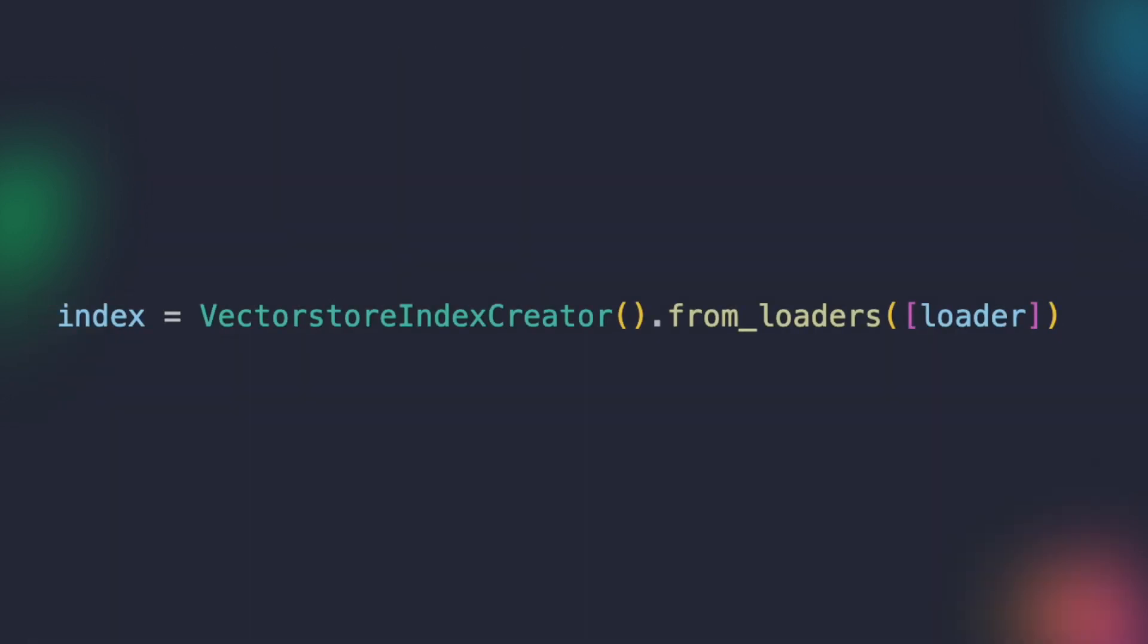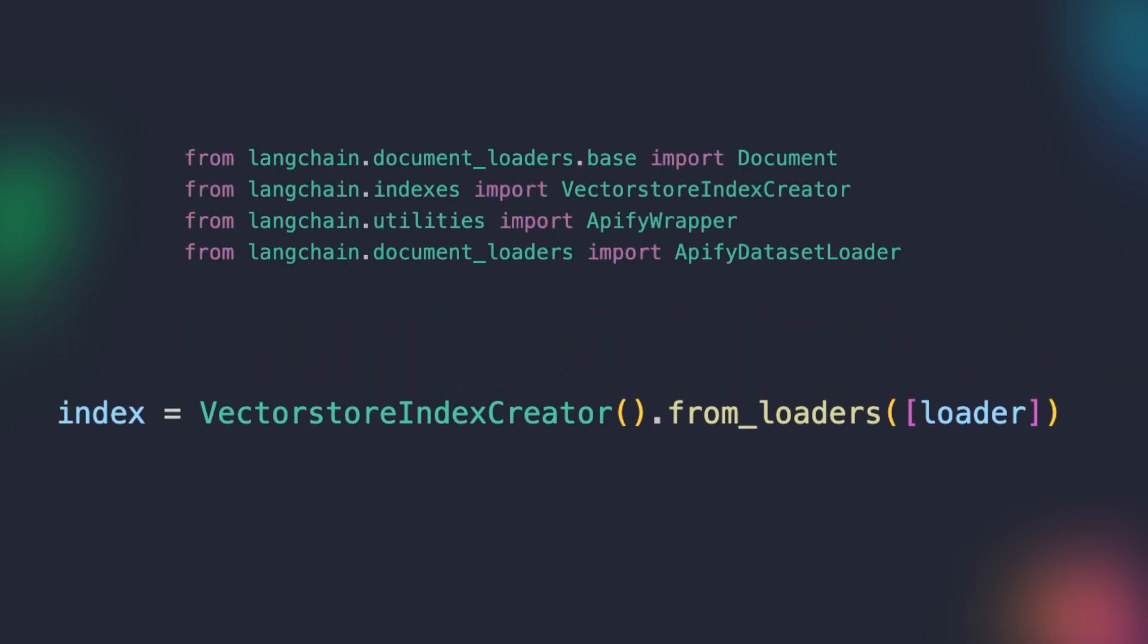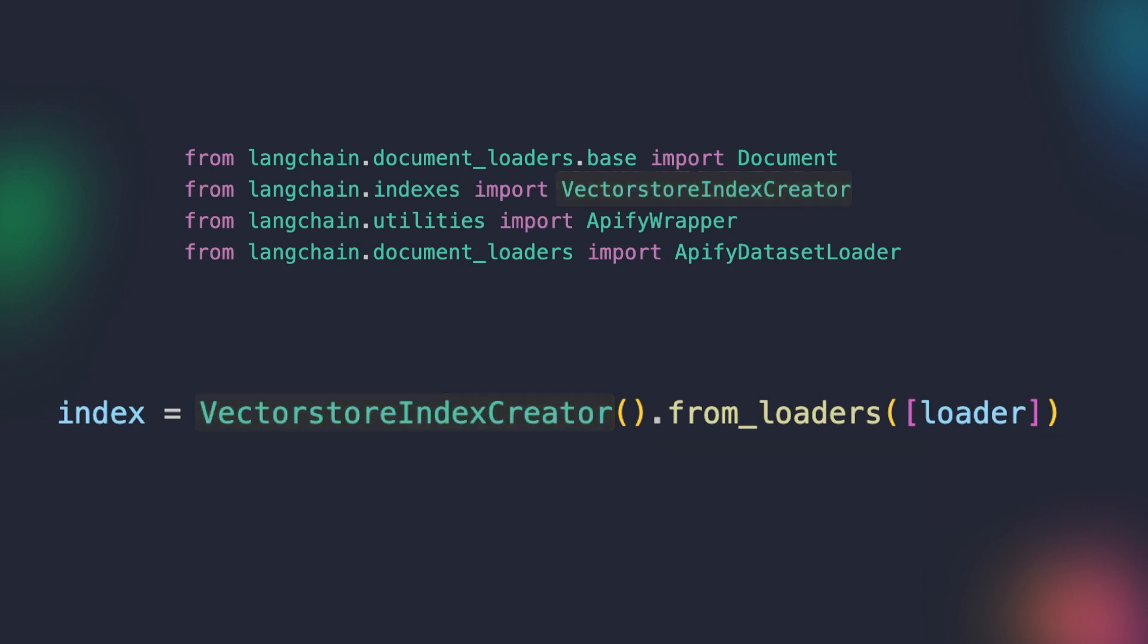Now, after the actor's resulting dataset is loaded, we can create an instance of the VectorStoreIndexCreator class from the Langchain Indexes module. This class allows for the creation of an index for efficient searching and querying of the loaded data.